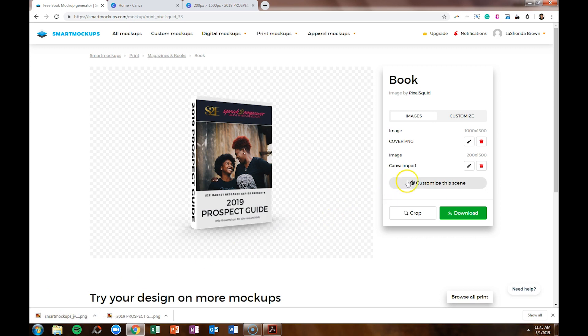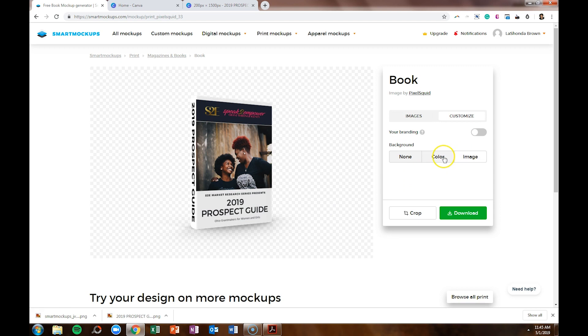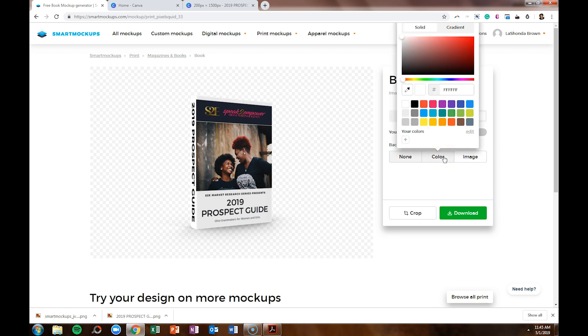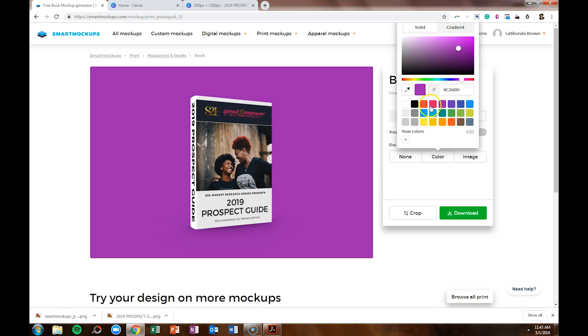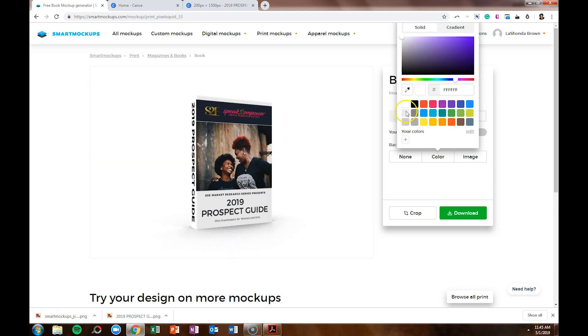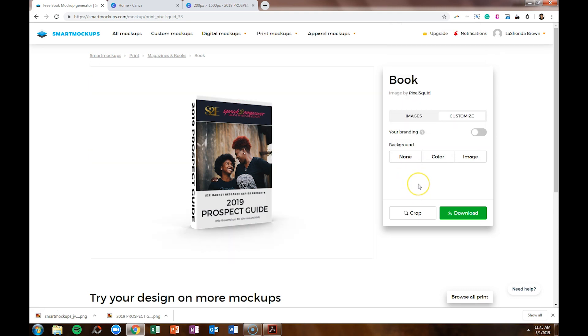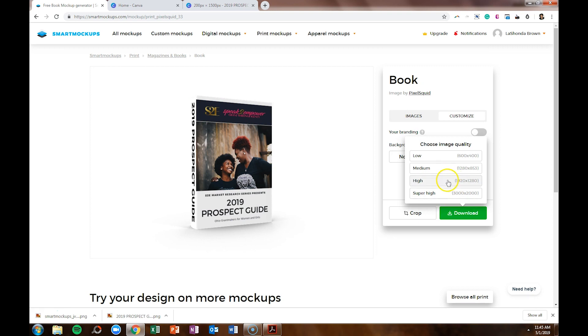The other thing we can do is customize this scene. So if you have a background image or a color, a brand color you want to use, you can just throw that in. But I'm going to choose to use just a white background and download that as well.